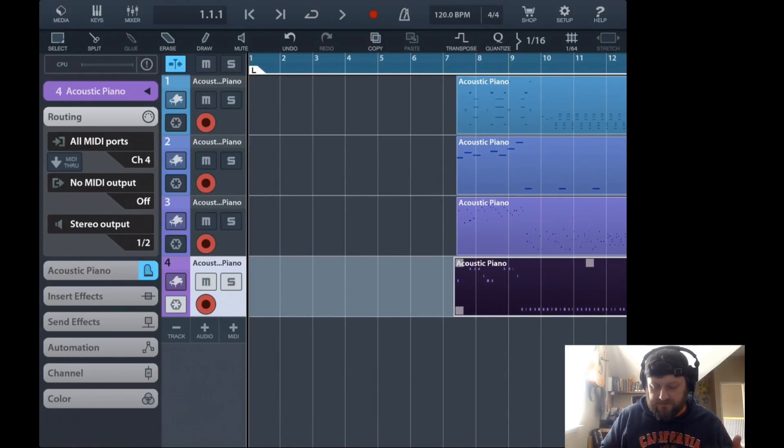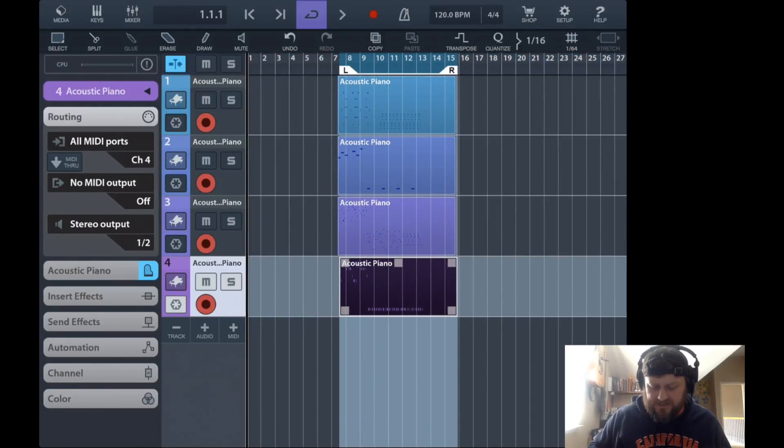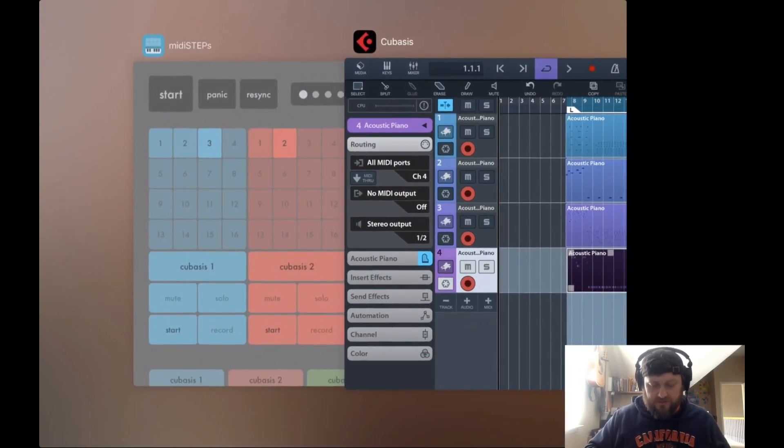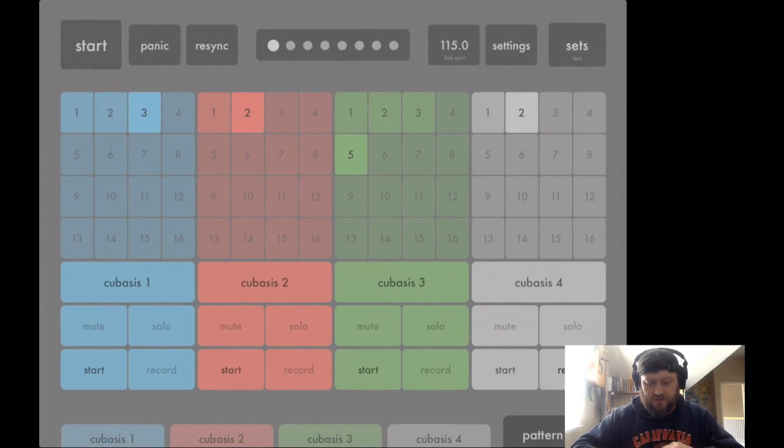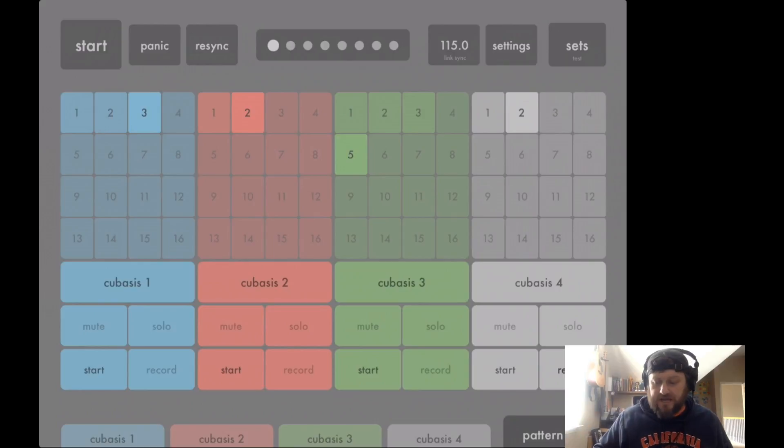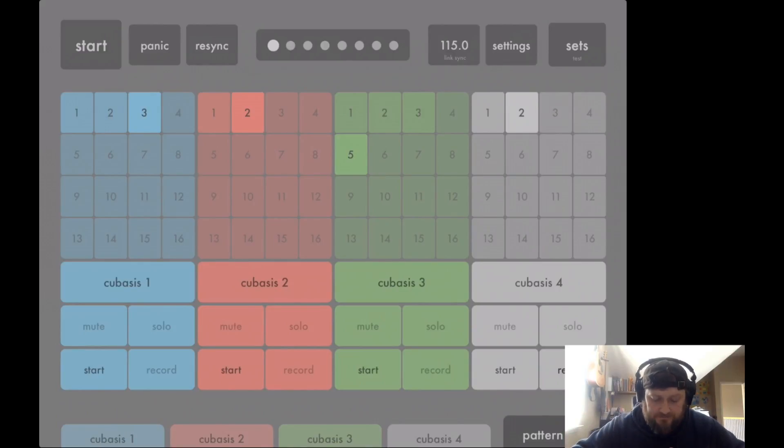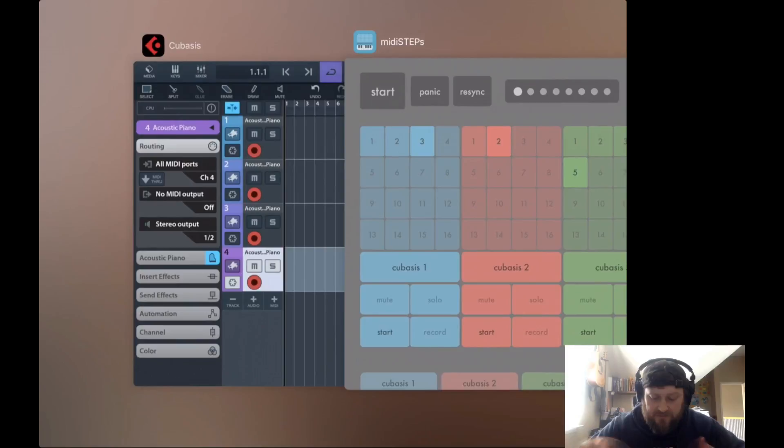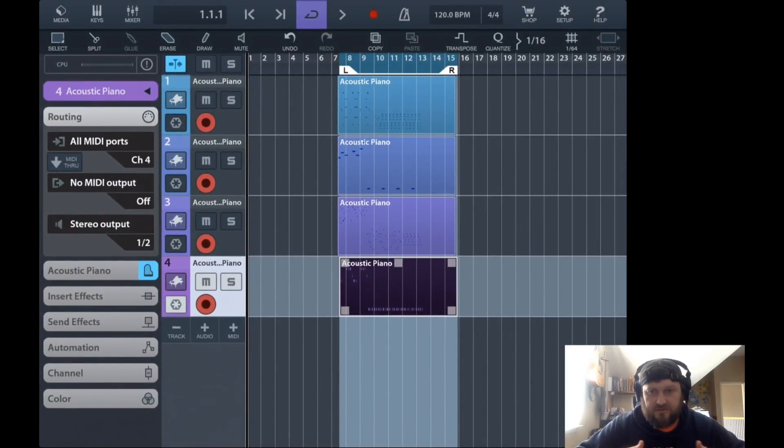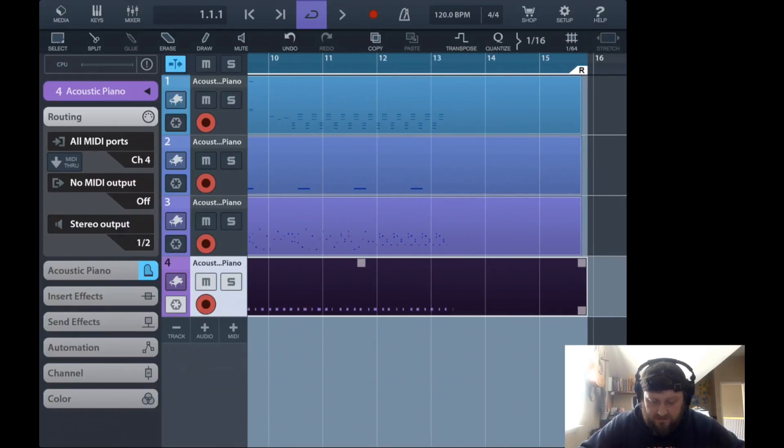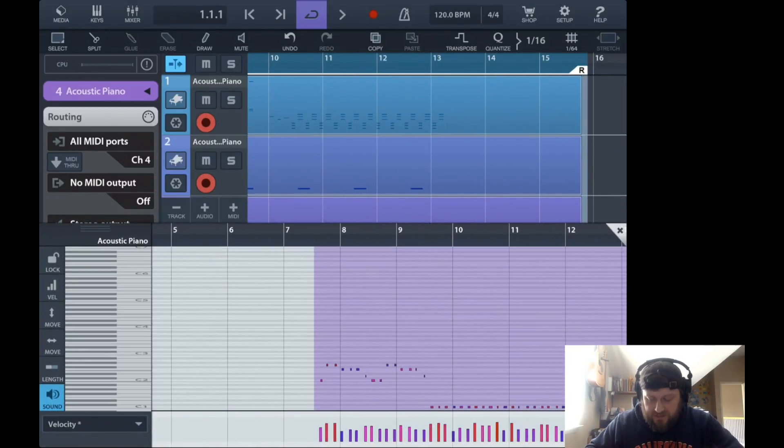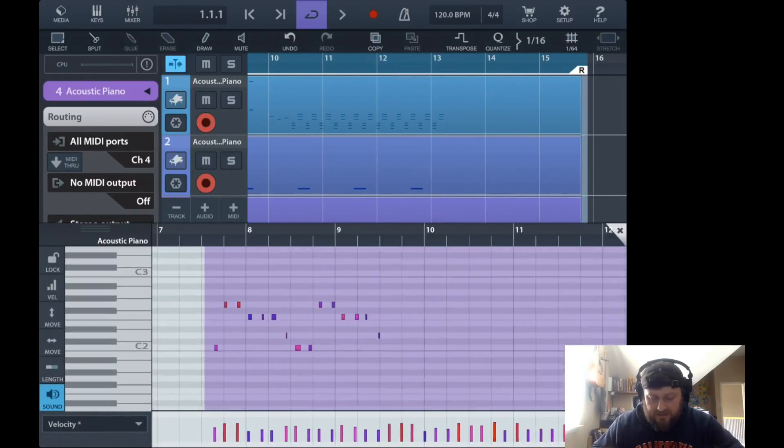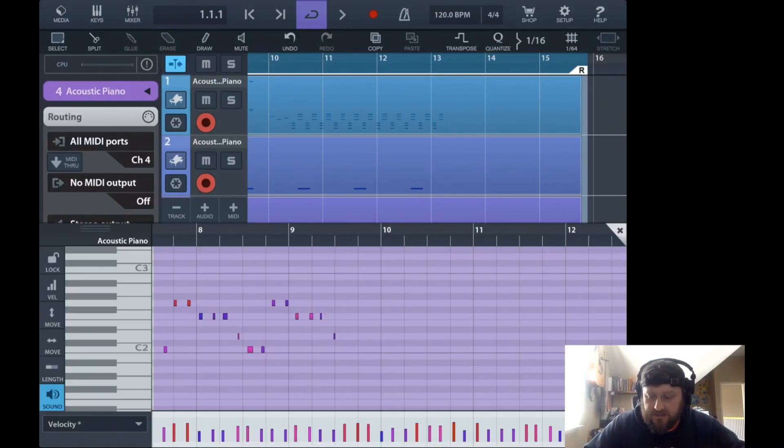I do like MIDI steps because once you've got all these different patterns, you've got a kind of clip launcher thing, so you could actually do a little performance here, recording and capturing all the MIDI inside of Cubasis. And then from there you've got tons of options: change different instruments, move things around, go in and do some real actual MIDI editing.